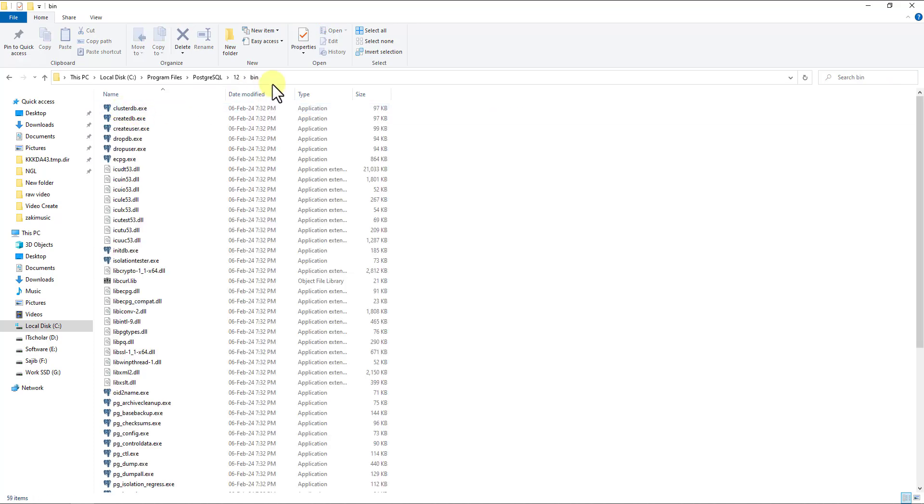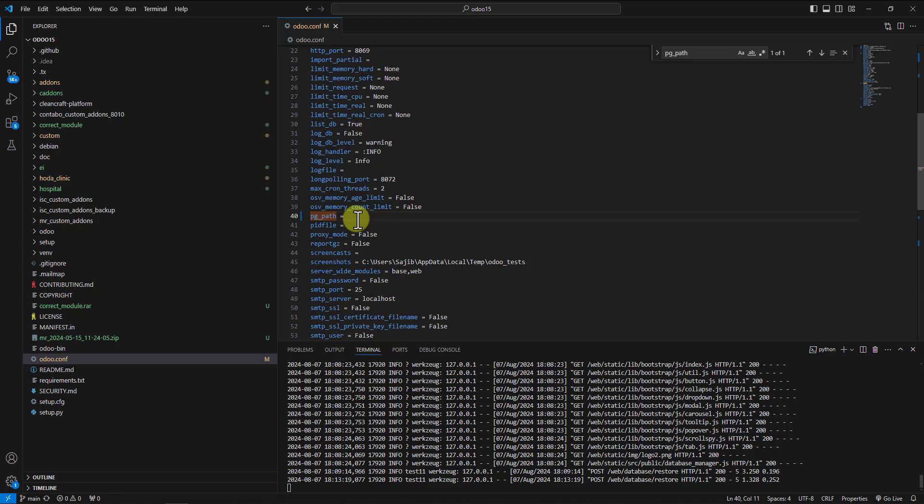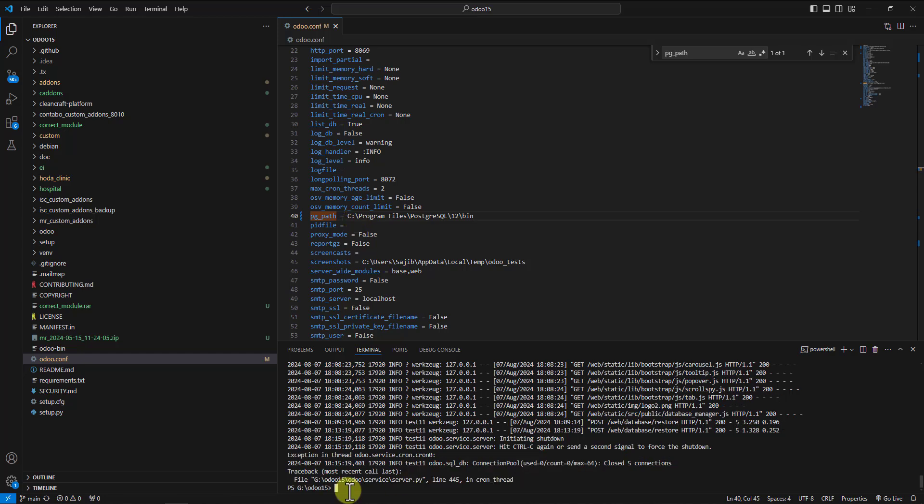Now copy the path and paste it here in the odoo.config file. Save it, and don't forget the Odoo server must be restarted. I will restart it now.